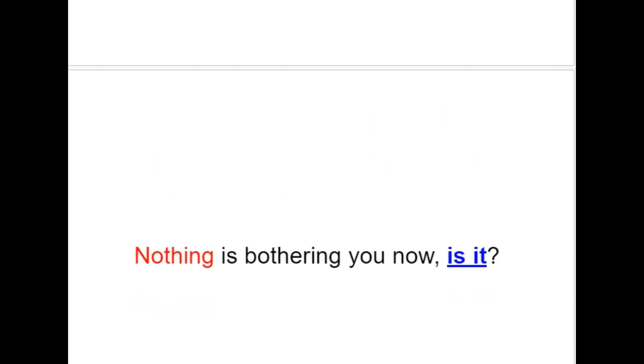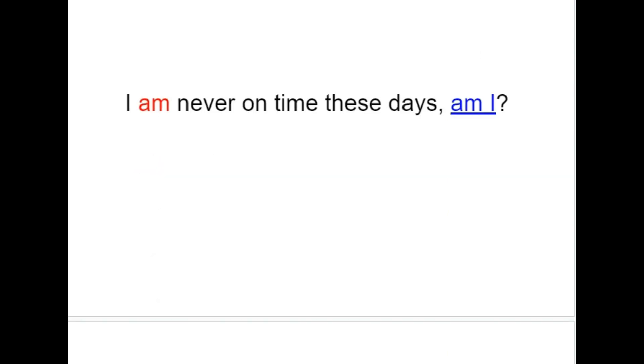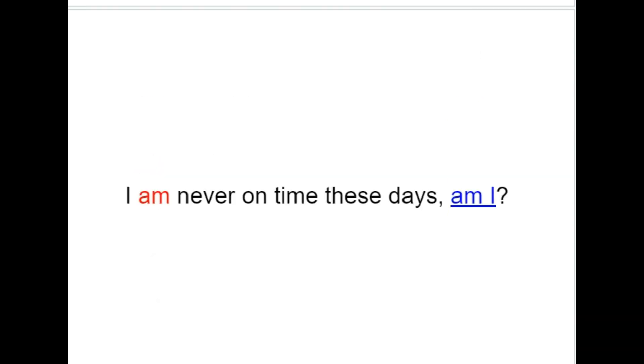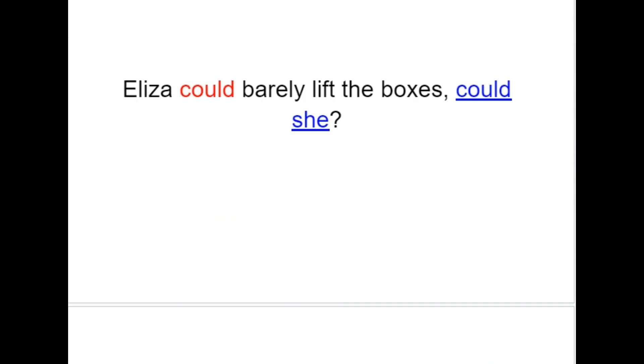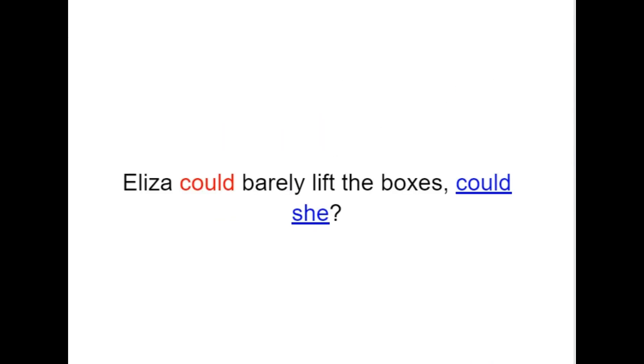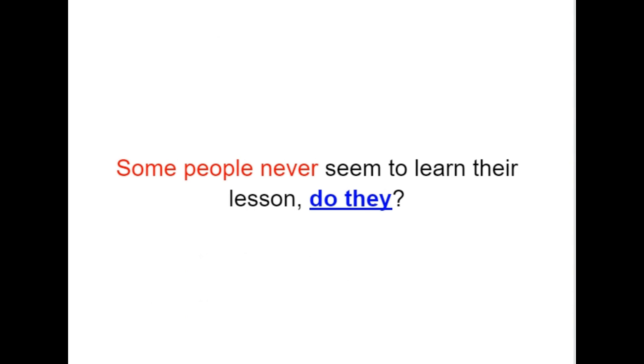Nothing is bothering you now, is it? I am never on time these days, am I? Eliza could barely lift the boxes, could she? Some people never seem to learn their lesson, do they?